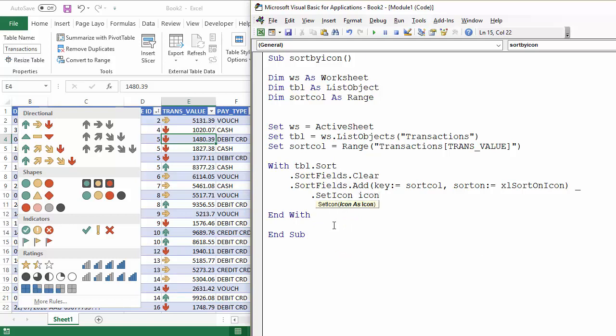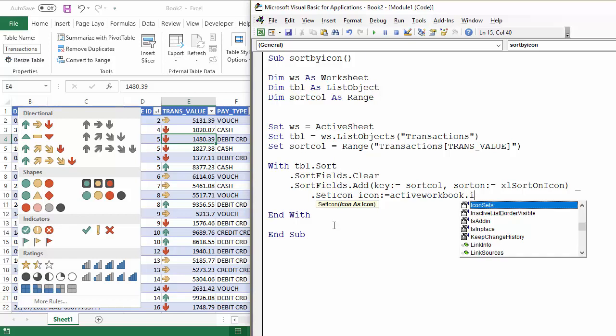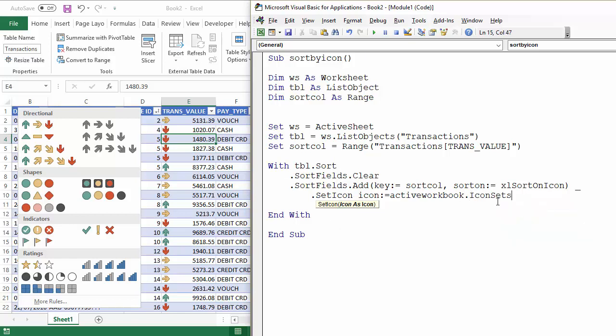And the first parameter is to specify the icon sets that I'm using. Now that's part of the active, part of the workbook object. Dot icon sets, a collection of icons.